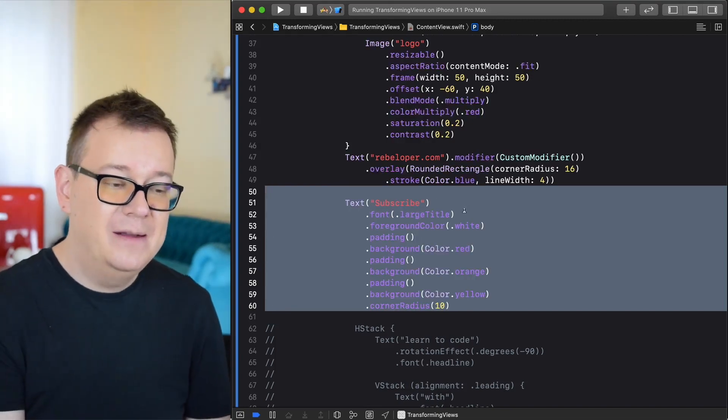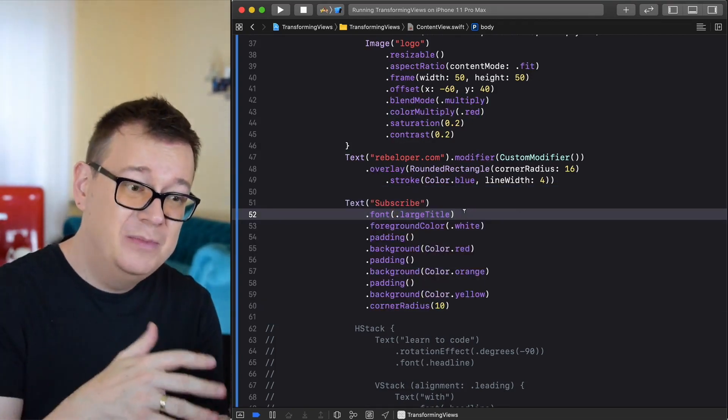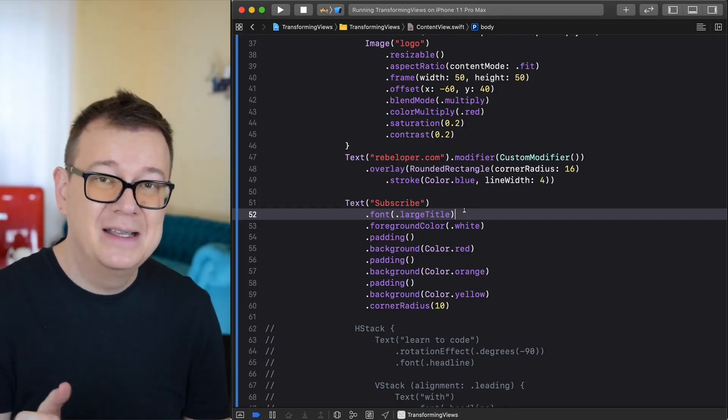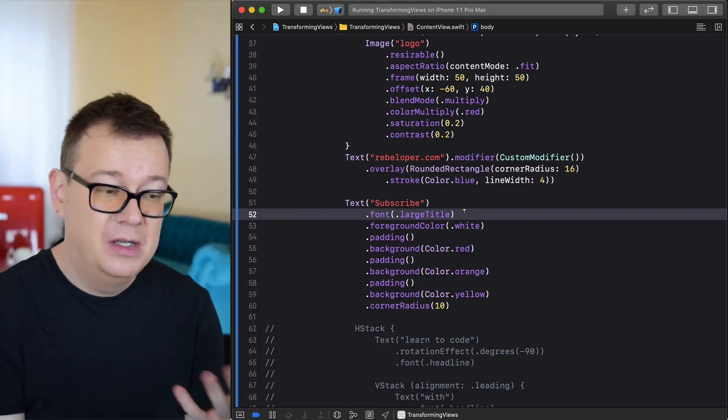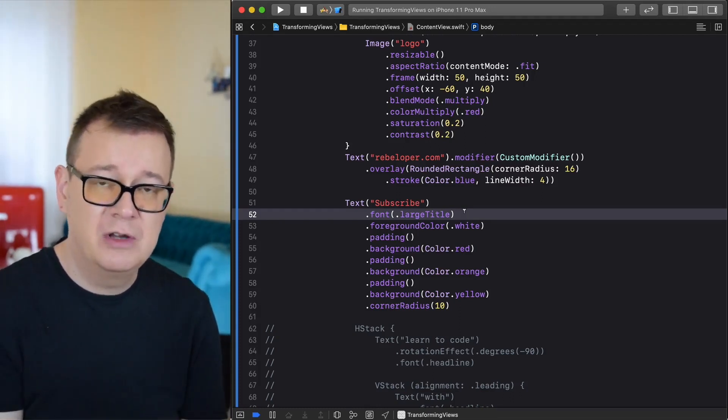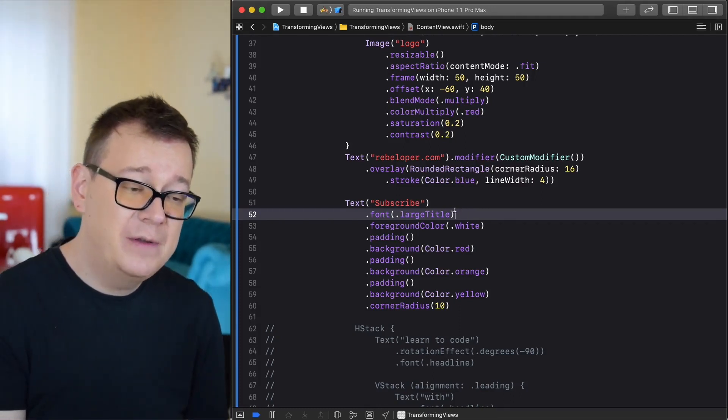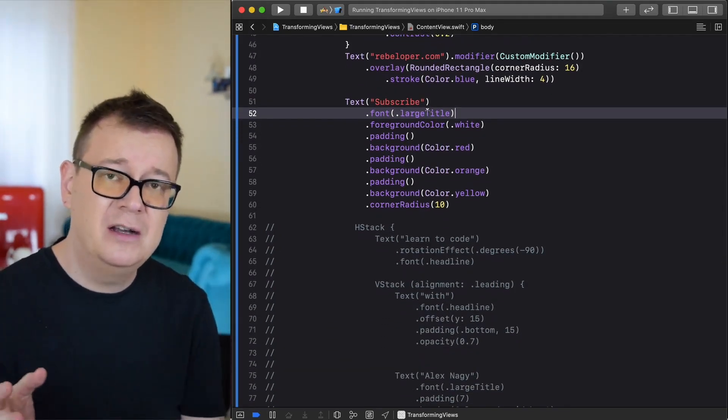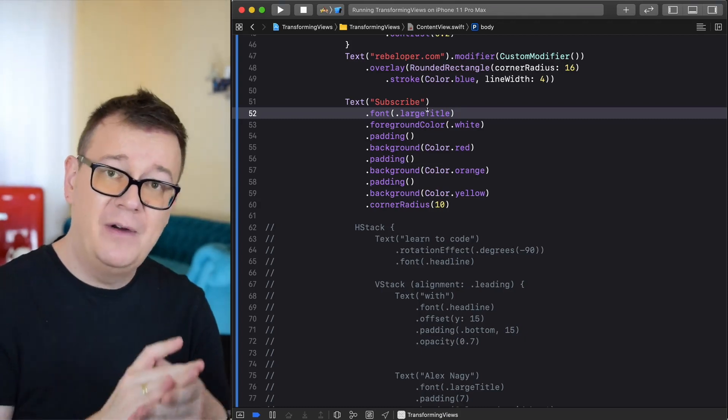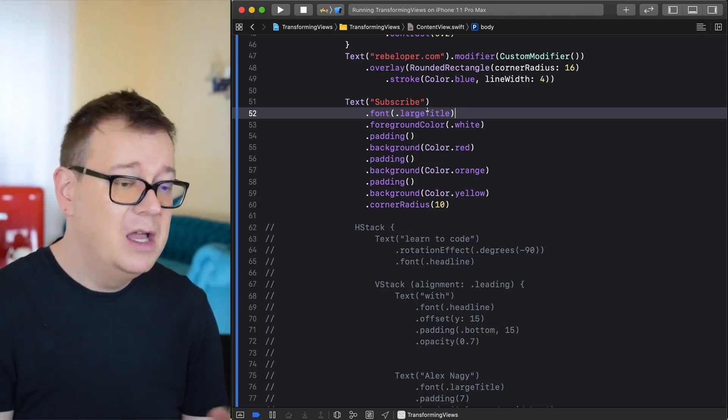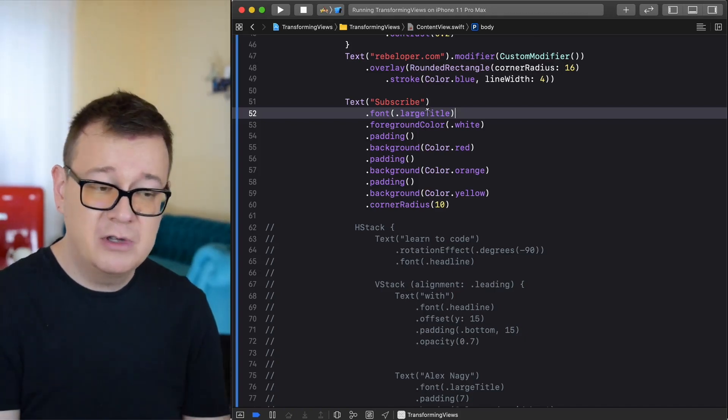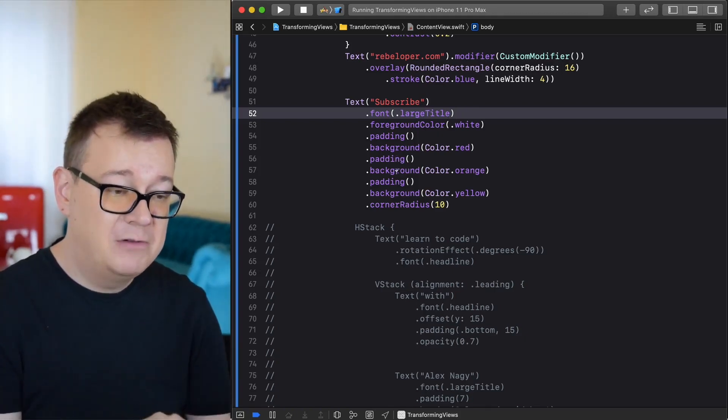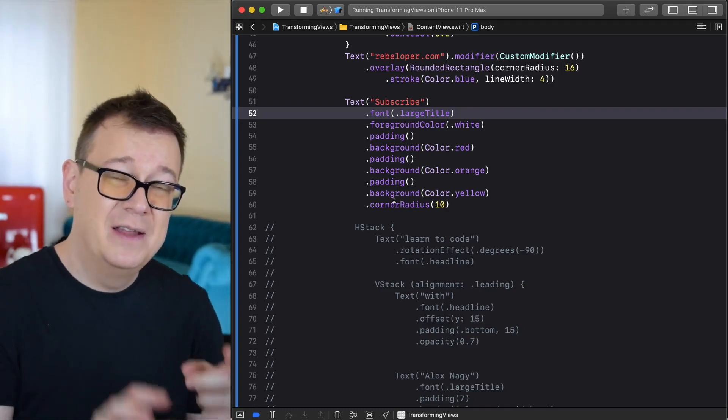Let's move forward and take a look at the subscribe text. We are manipulating or trying to learn to manipulate this text as a string. We are adding a font, a foreground color, a padding. Here we have a font and it is dot large title. There are quite a lot provided by default from SwiftUI. Background color is red, padding, background color, padding, background color and the corner radius.